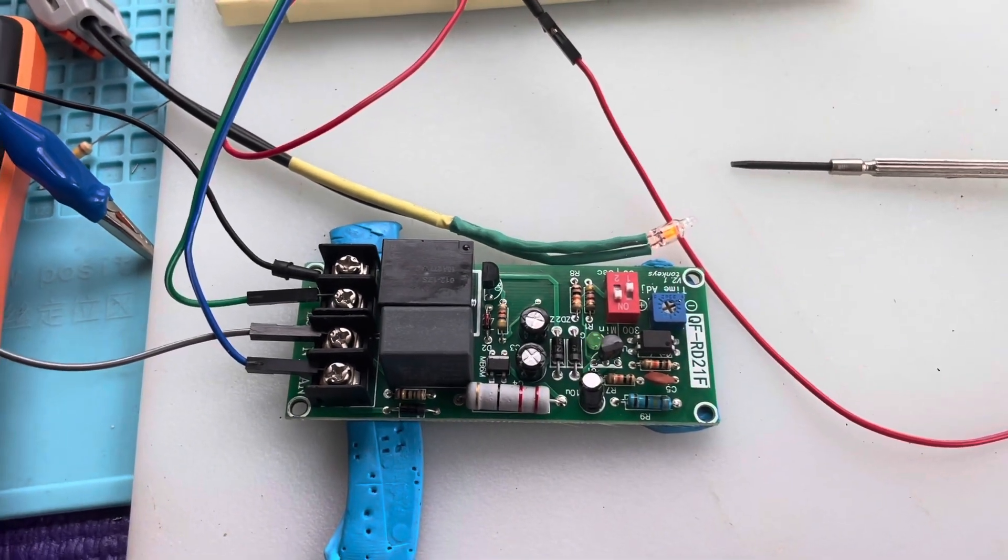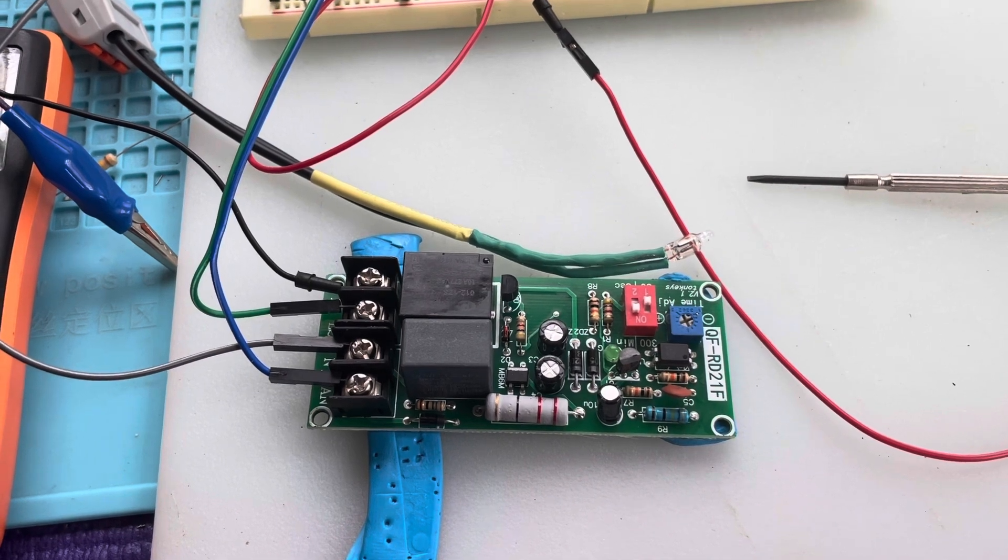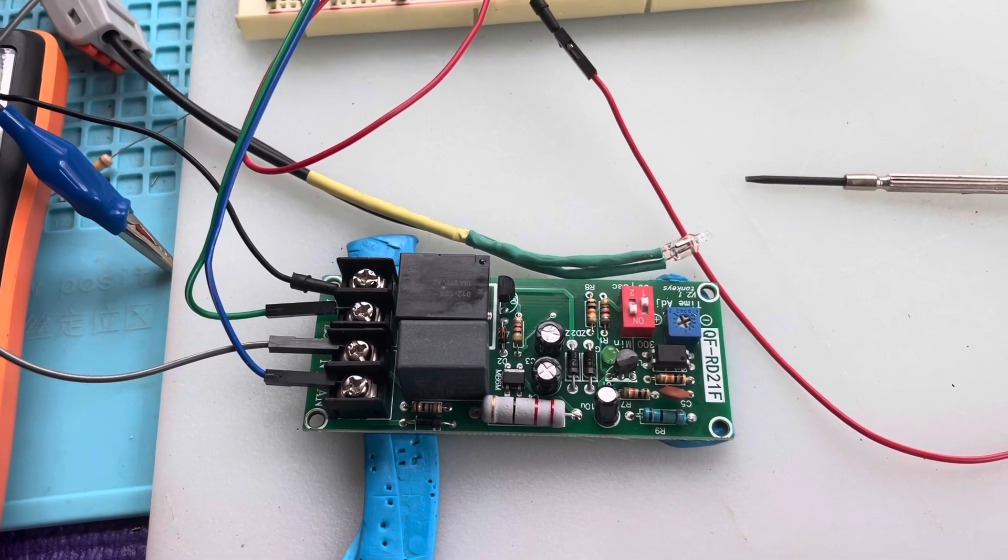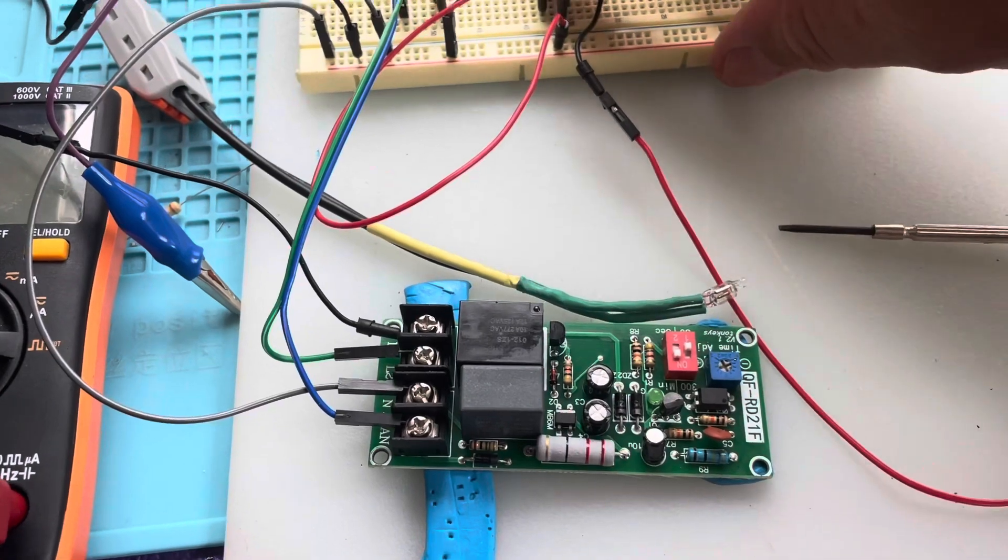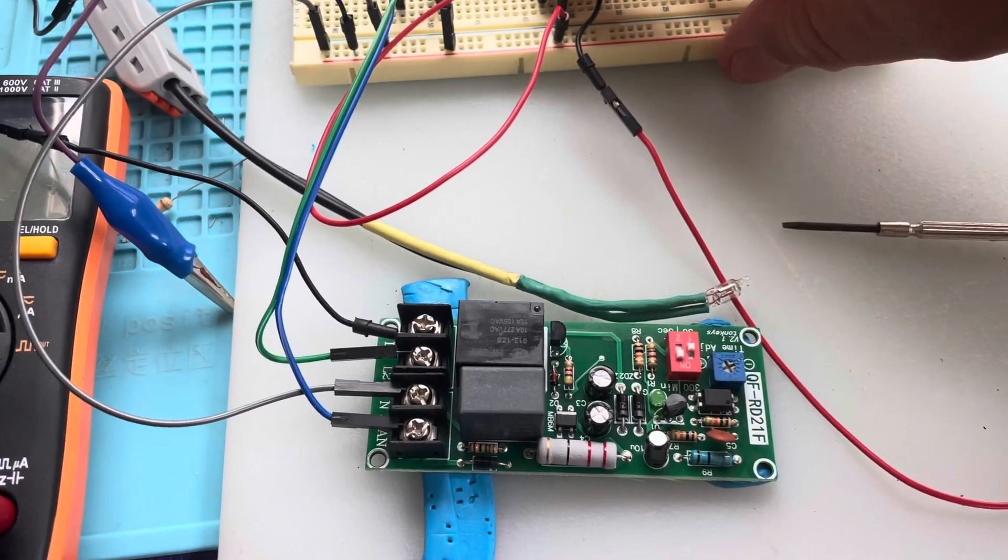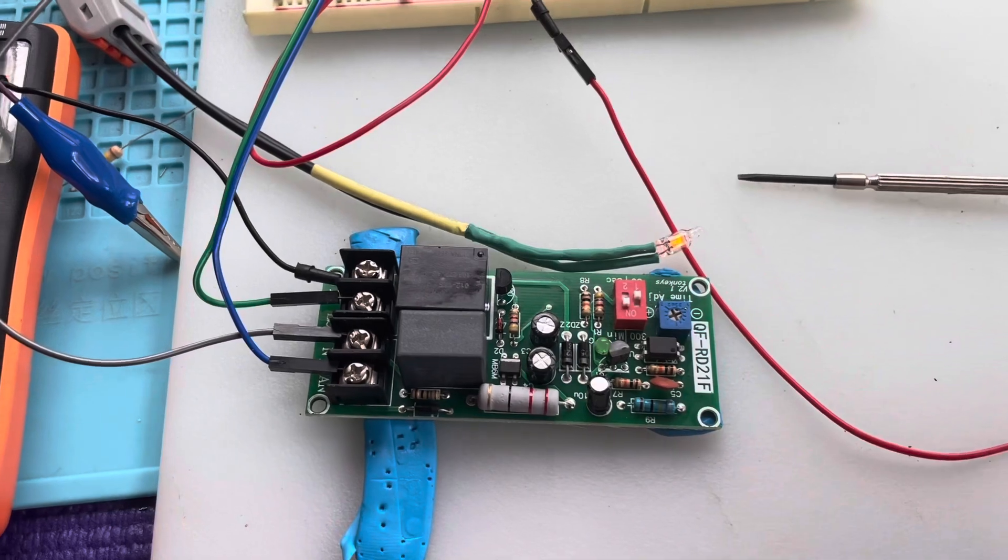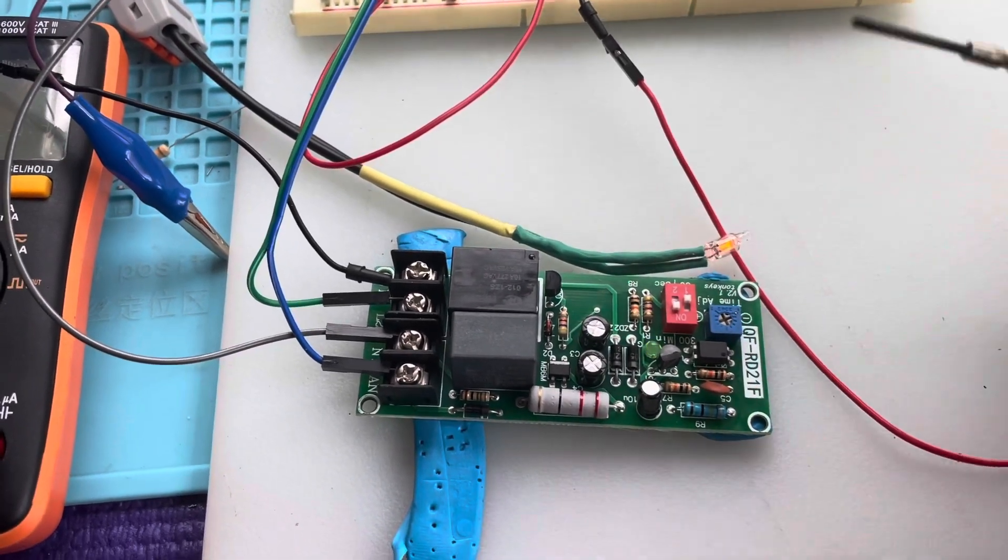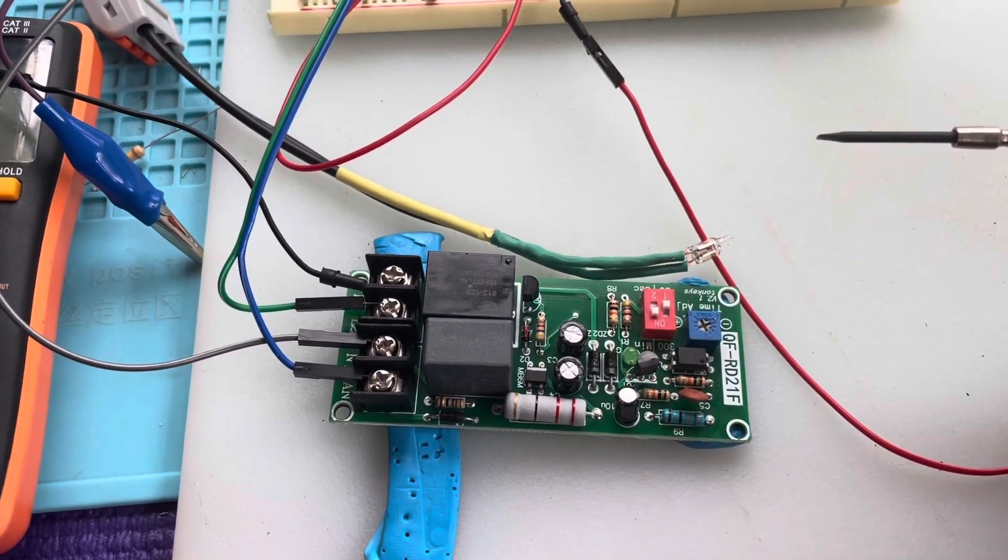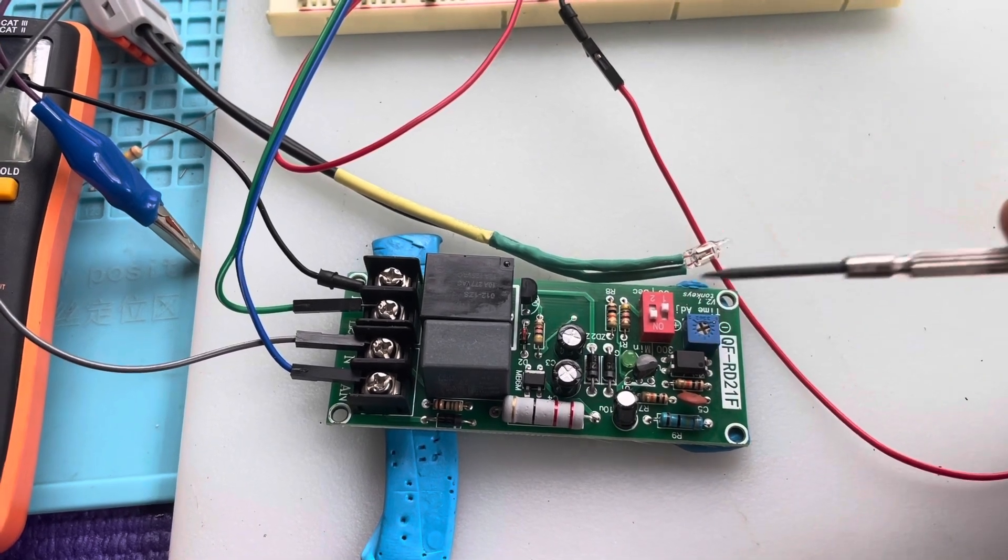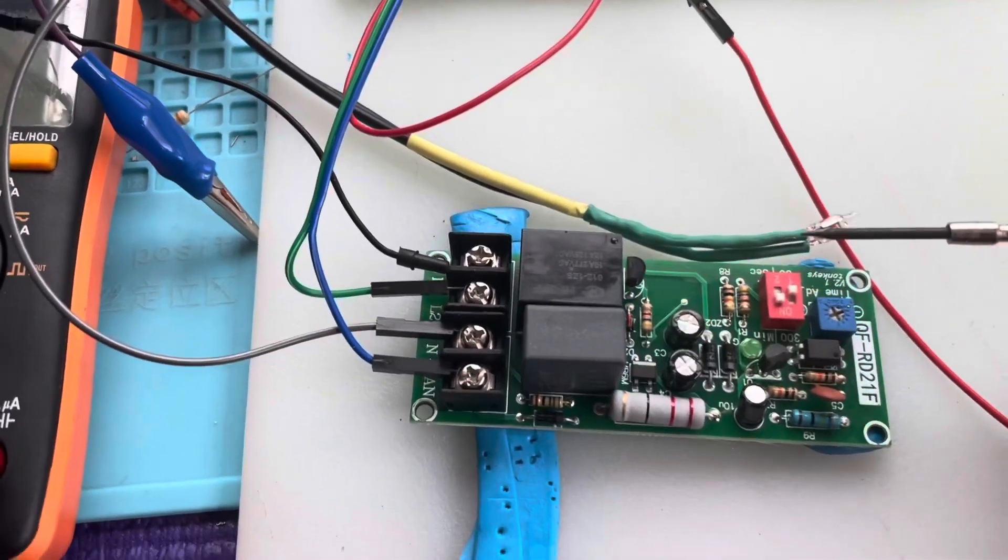Now I'm going to quickly press the button. I just pulsed the green wire, pulsed high. L2 pulsed high and you see it set the timer off.